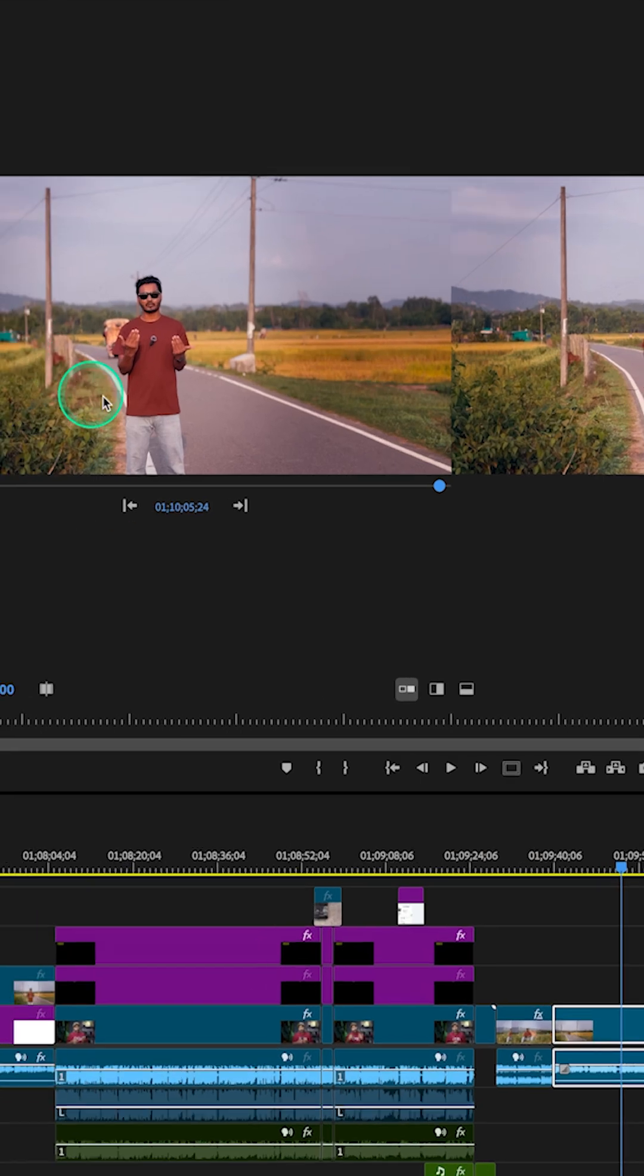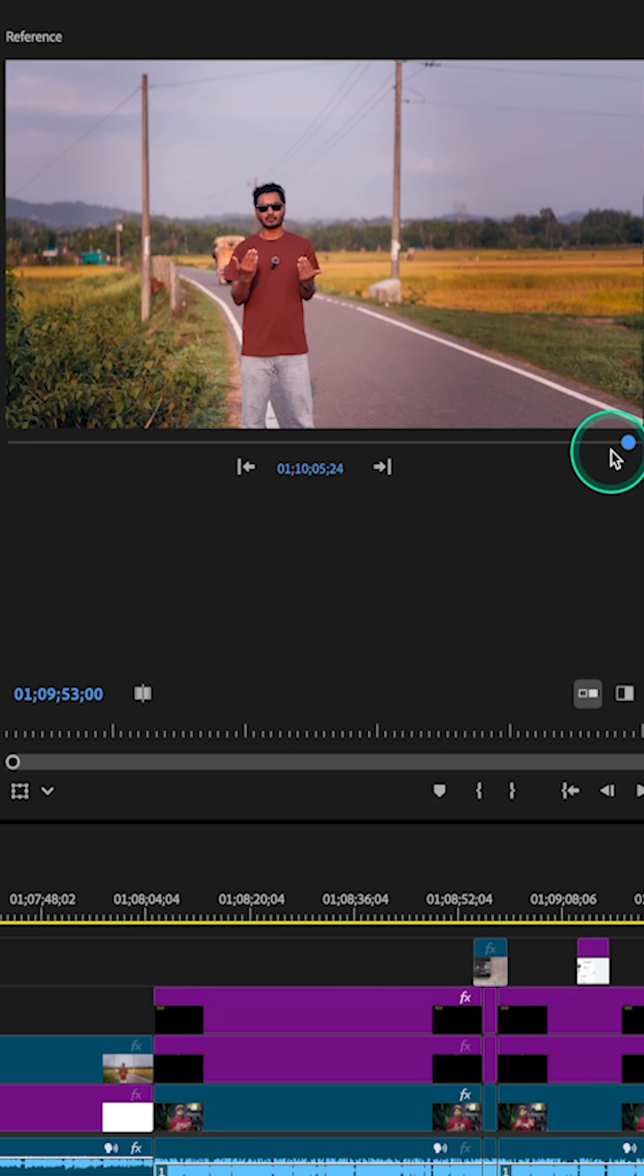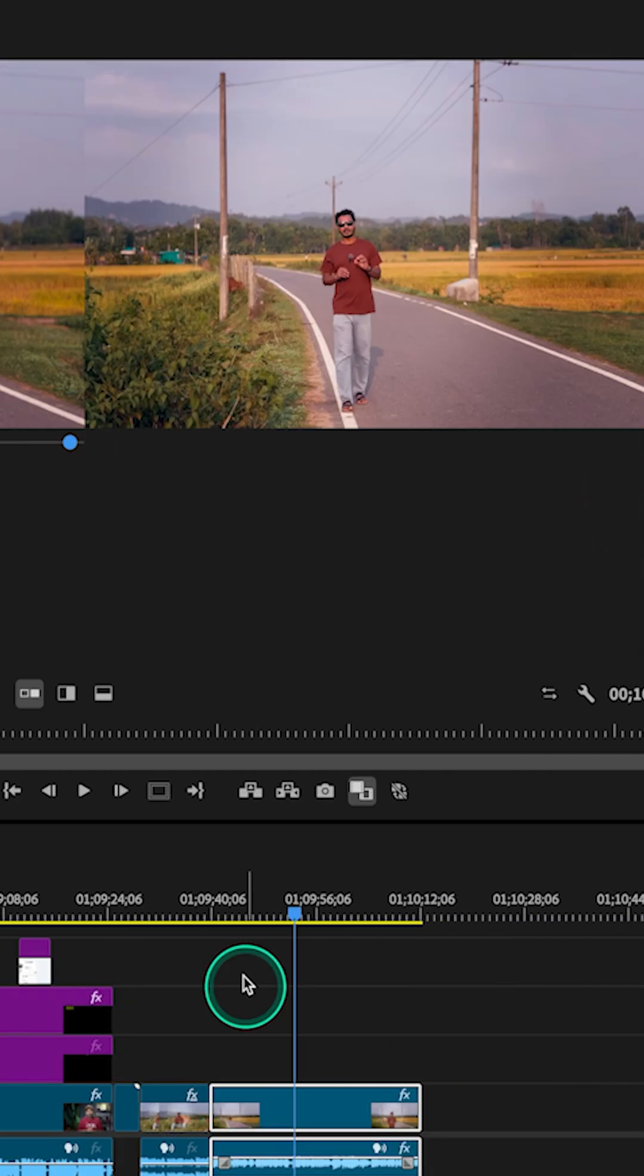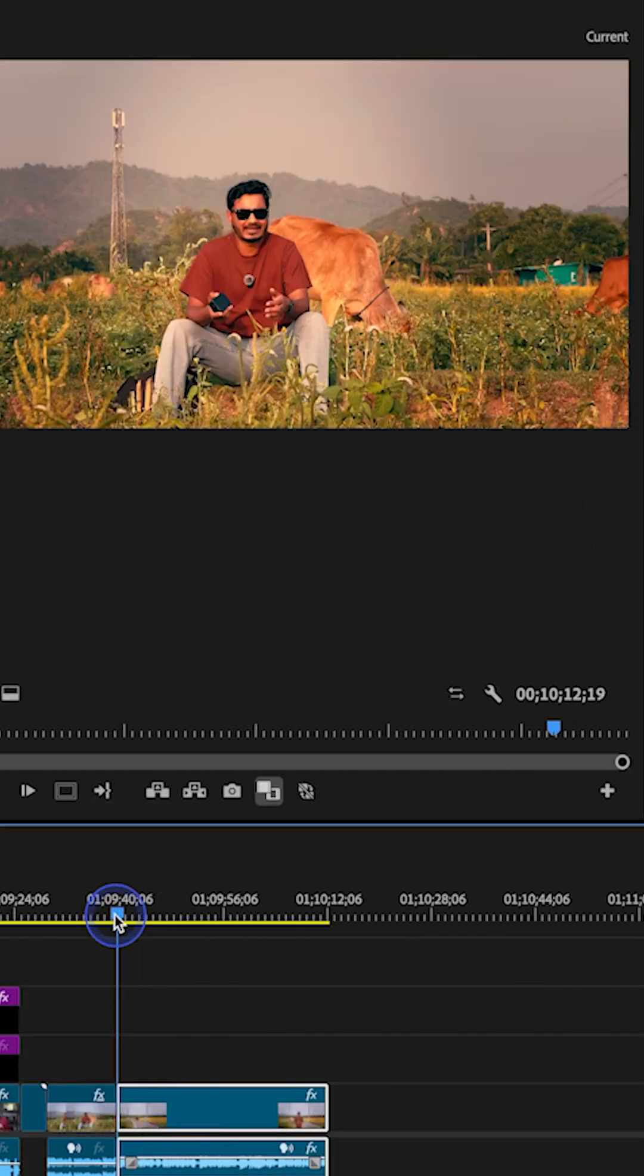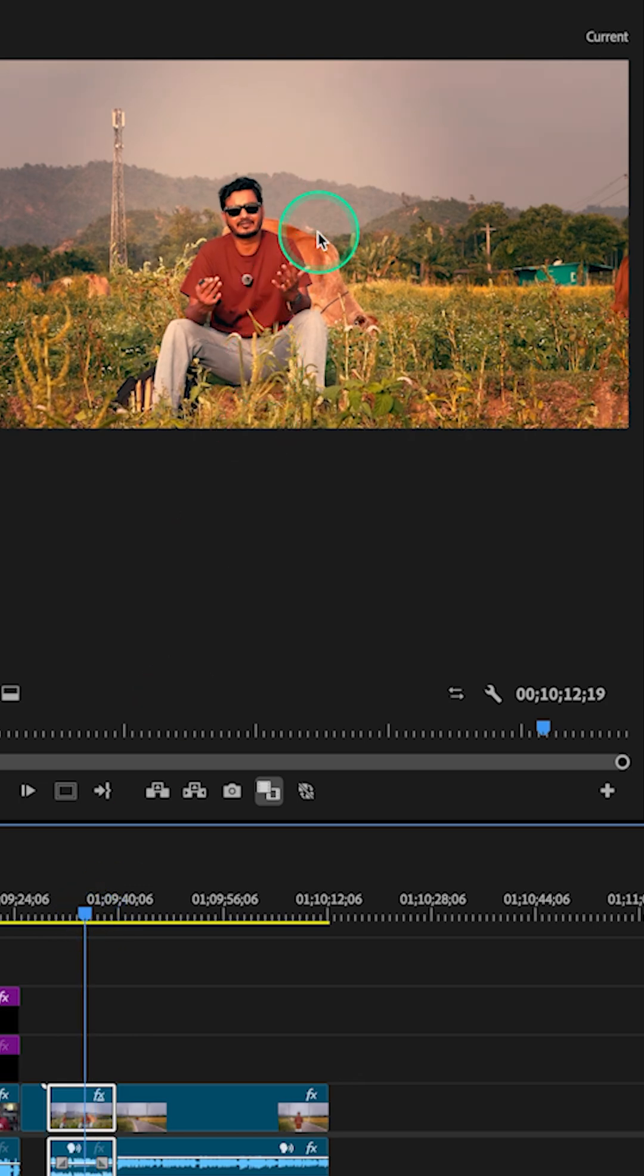The first one is the reference panel. So from here you have to set the reference clip that you want to match the video. First, let's set our targeted clip, which is our current monitor, and I have to select the reference clip from here.